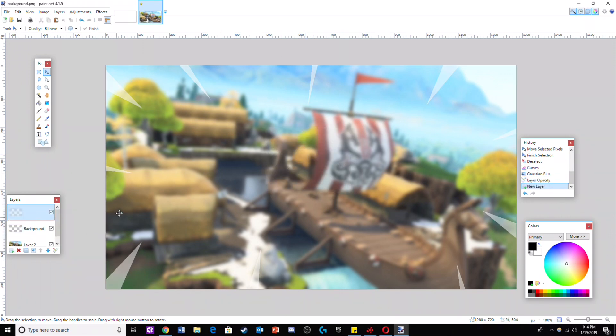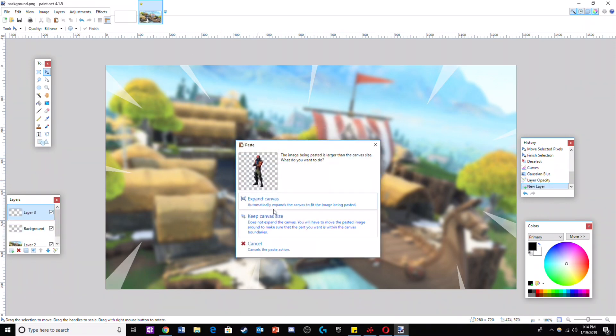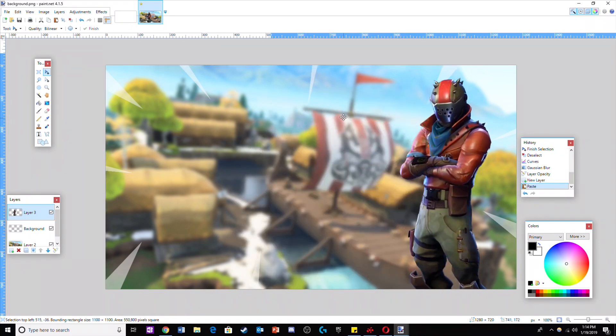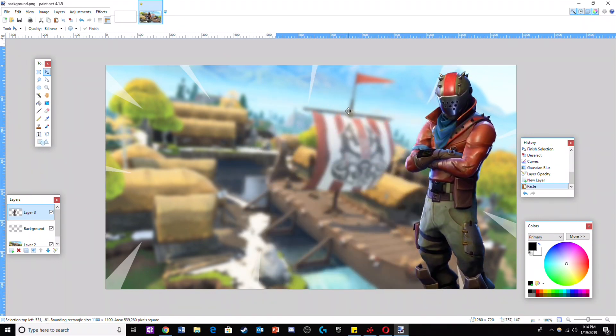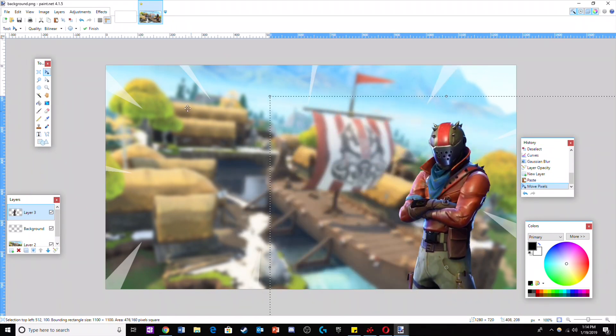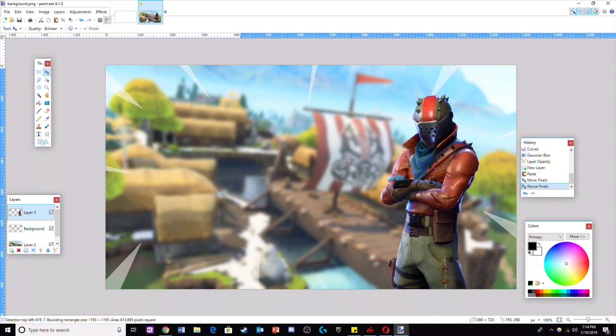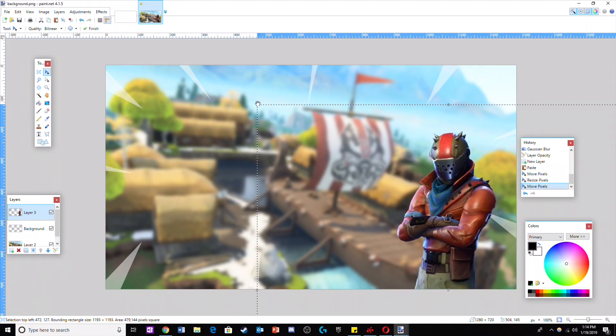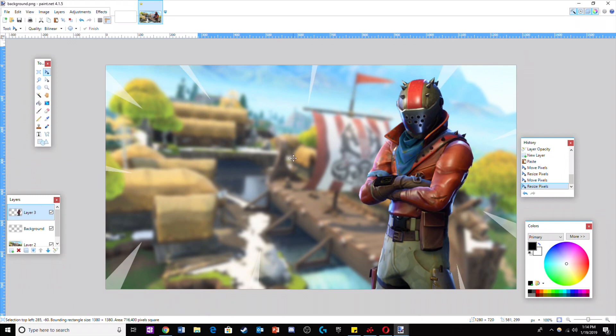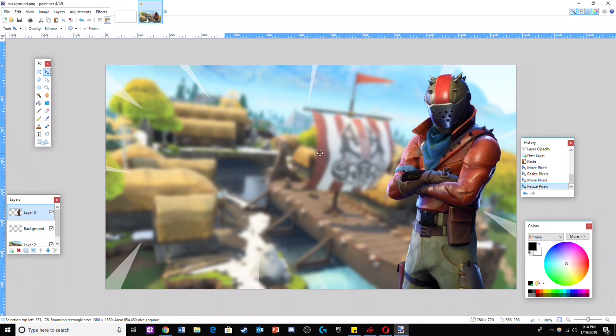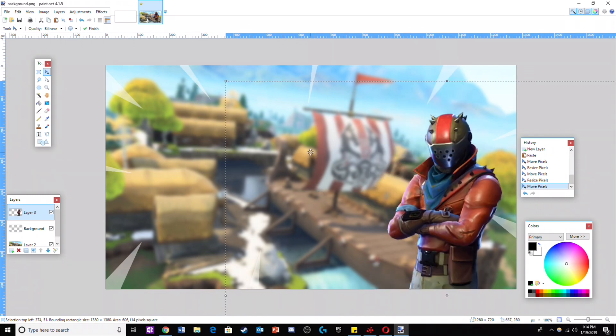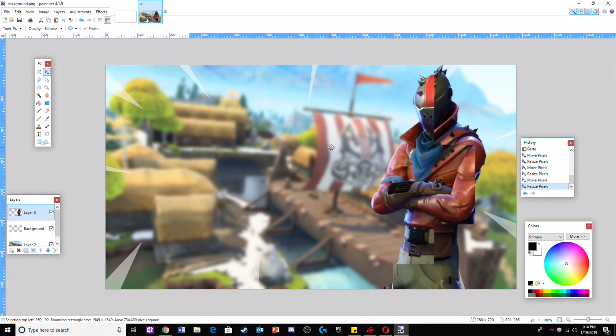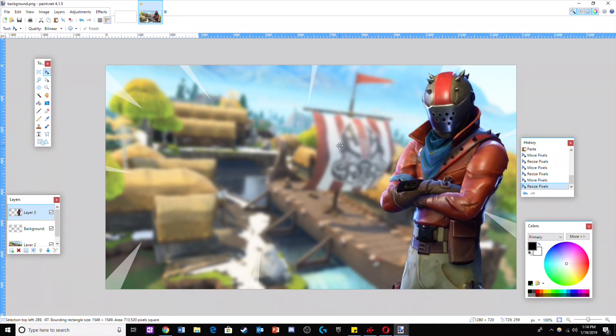This next step we're gonna add a Fortnite character. First make a new layer on top of everything. Then try to choose a Fortnite character that will match with the background. Make sure the picture of a Fortnite character is transparent. When placing the Fortnite character onto the layer, try to only show the torso as it will make the character very large and easy to see.